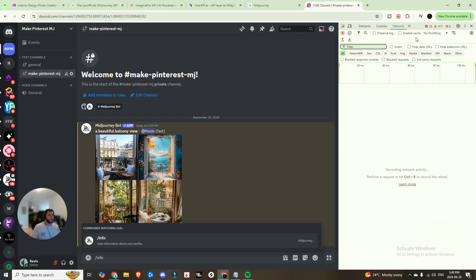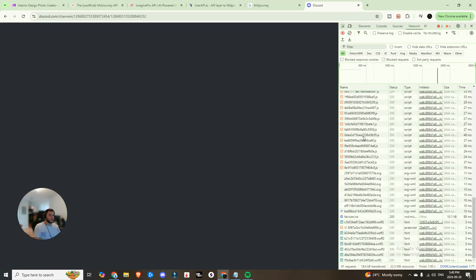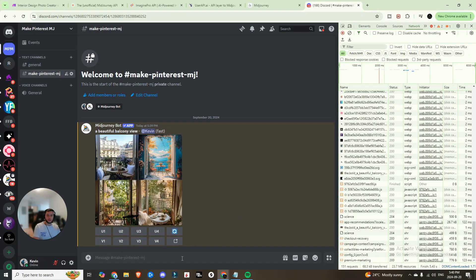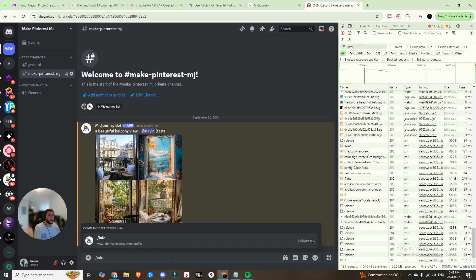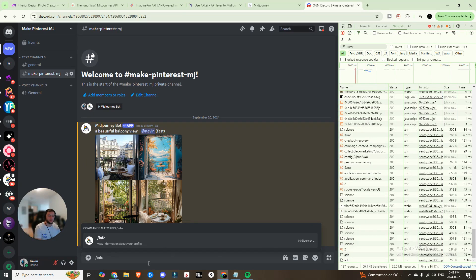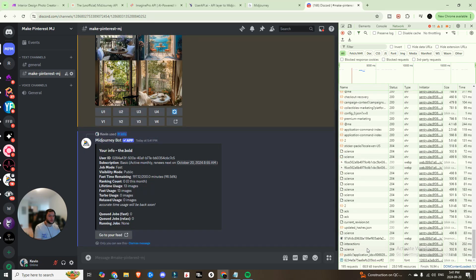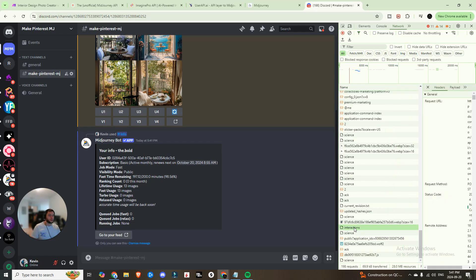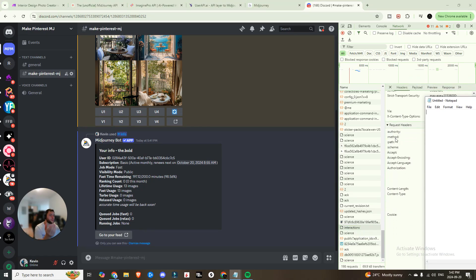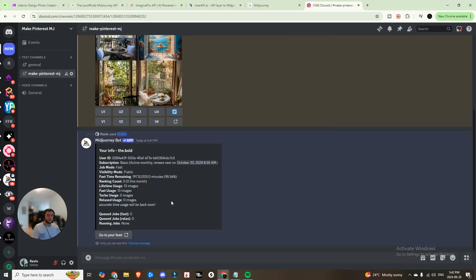Next, press Ctrl+Shift+J to open the developer console, click over to Network, and press Ctrl+R so it starts recording incoming activity. Now type slash-info and hit Enter — you should see some requests come through. Look for the interactions API call, click on it, scroll down to Request Headers, and you'll see 'authorization' with your authorization key right next to it. Copy that and save it to your notepad, and also copy and save your user ID.